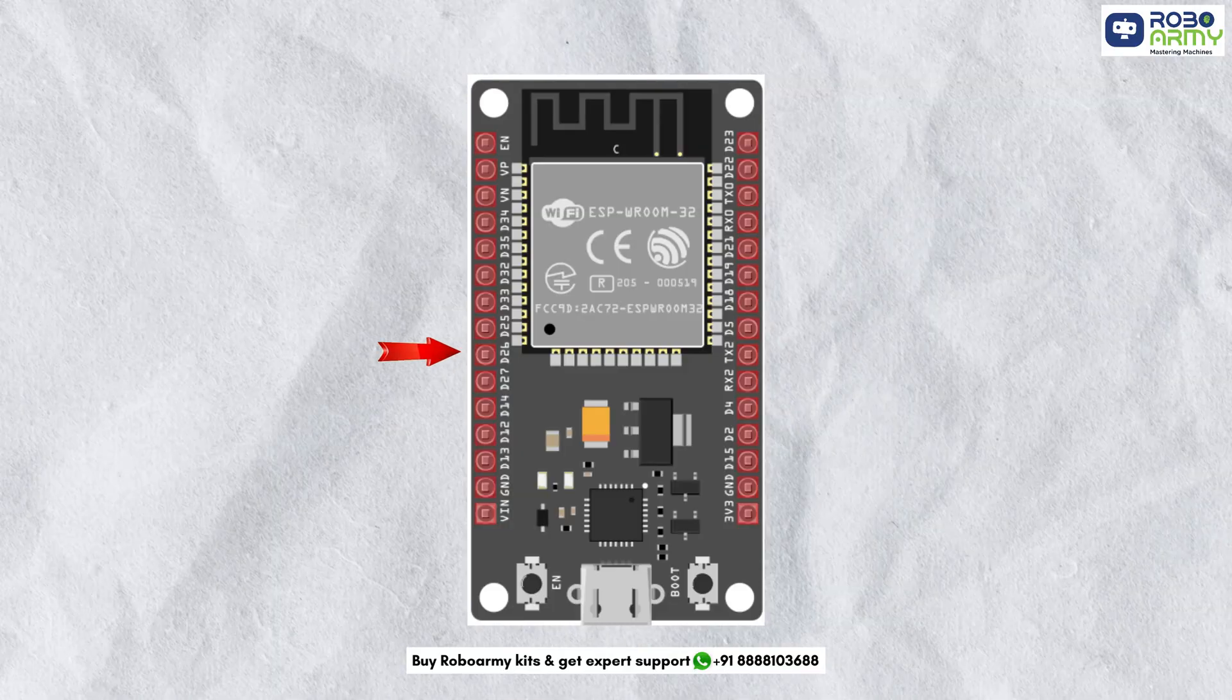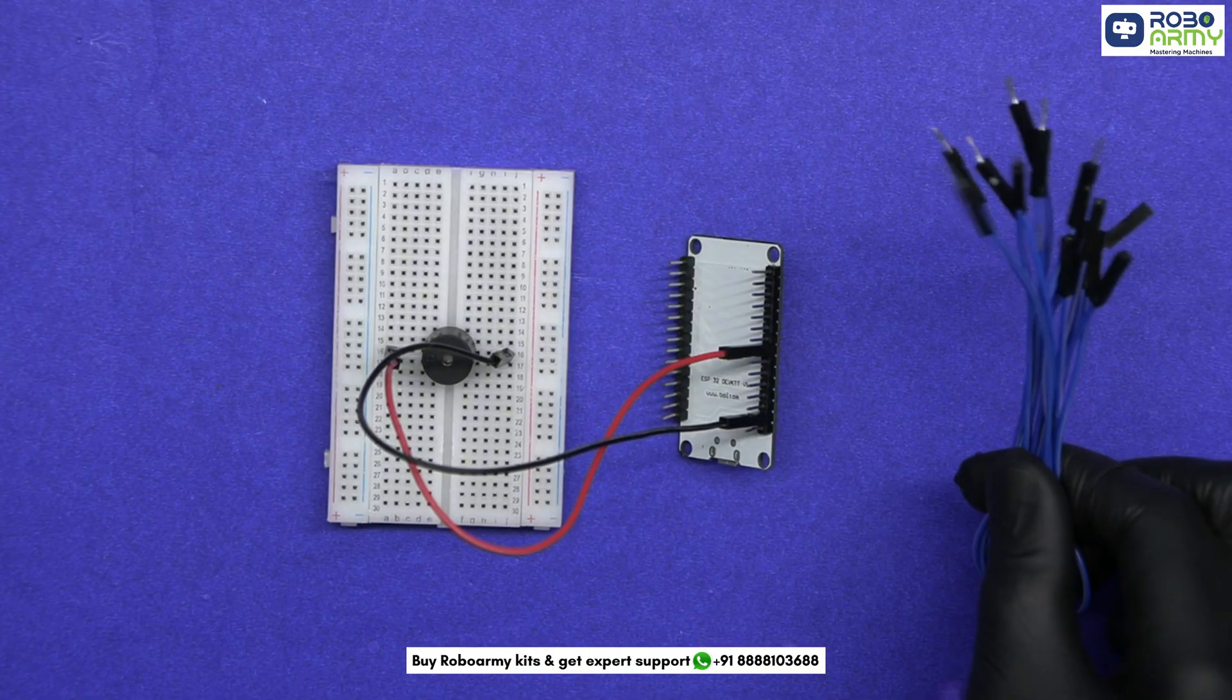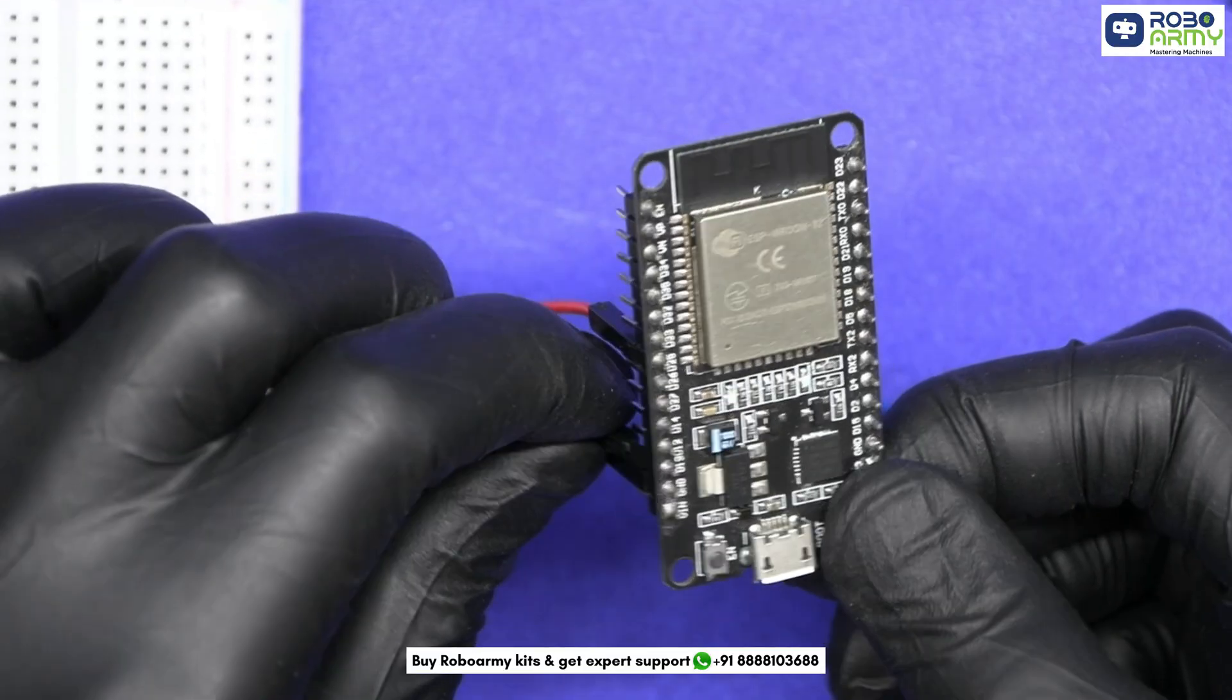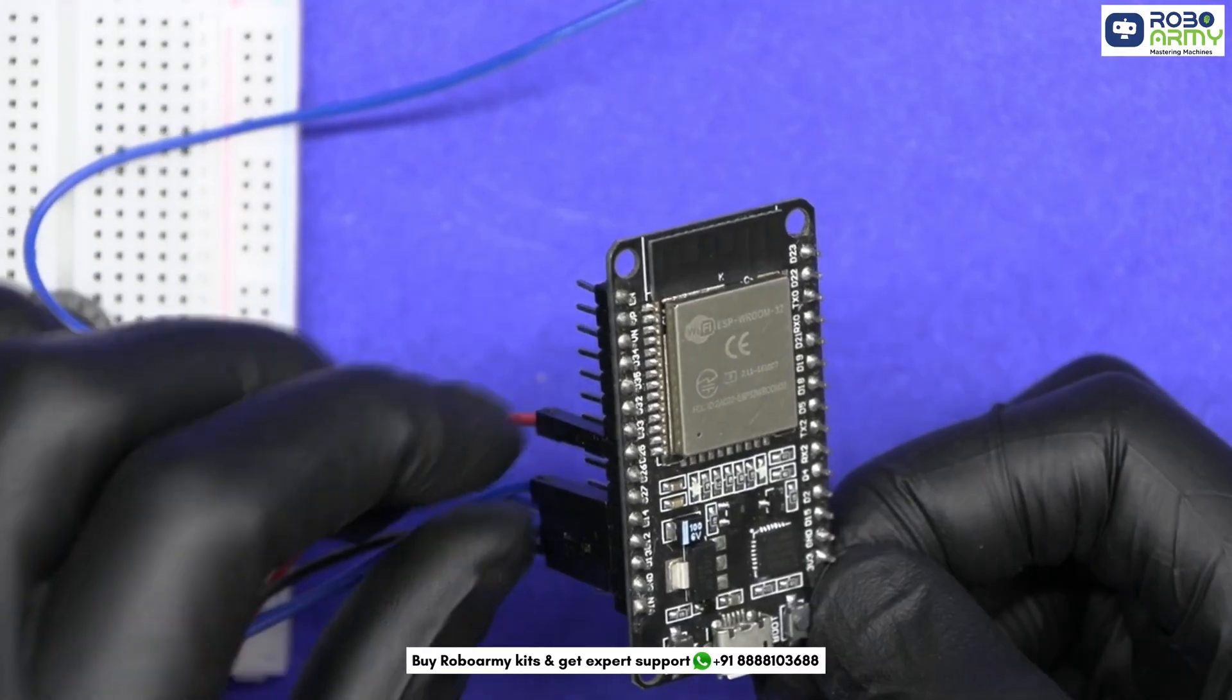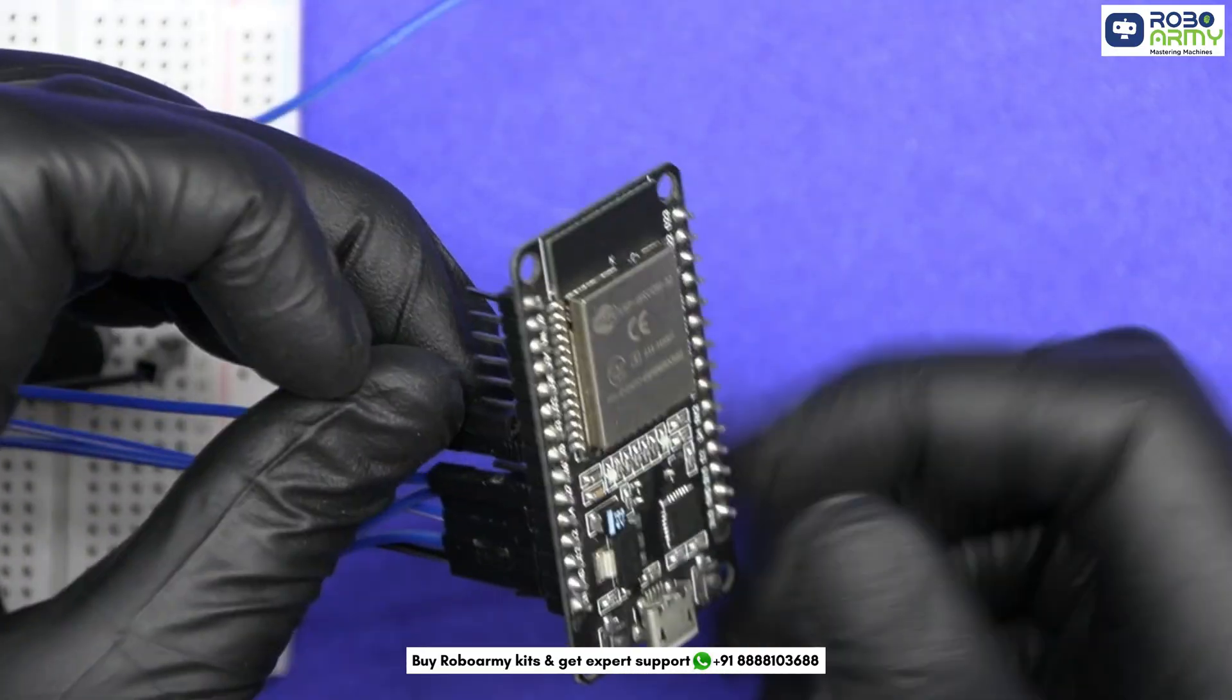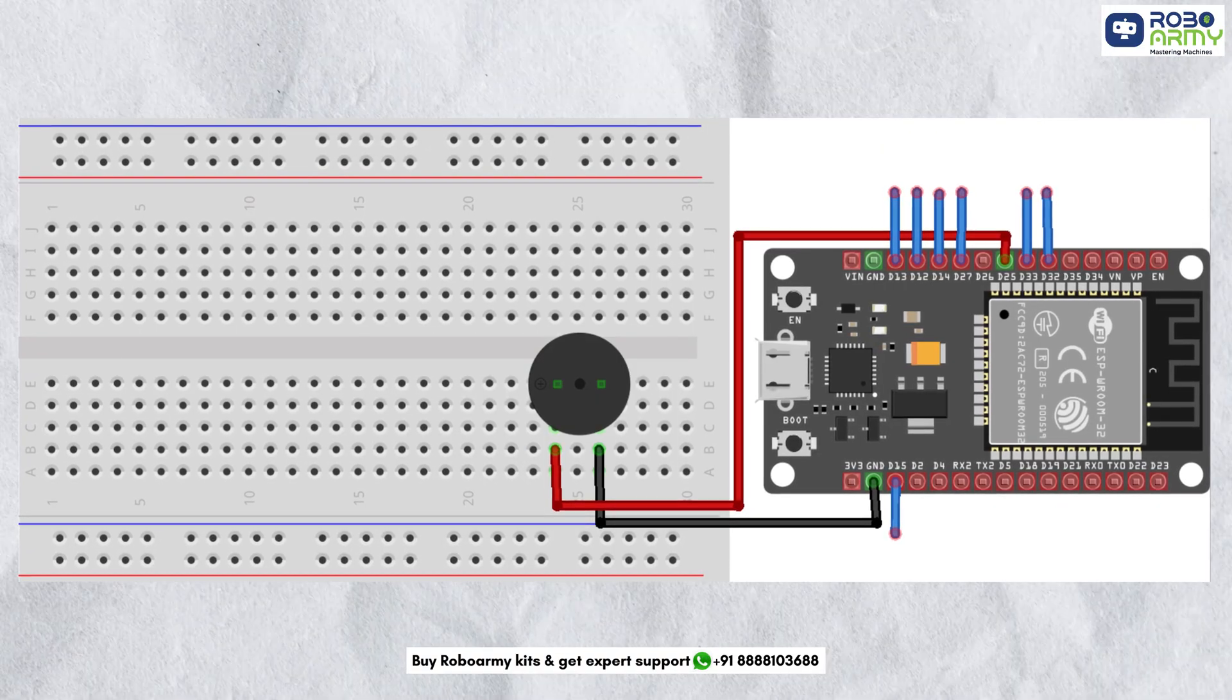For the touch input, we're using seven dedicated capacitive touch pins of the ESP32. Use male-to-female jumper wires for each touch pin and leave them free and exposed to touch. T3 (GPIO 15) for SA, T4 (GPIO 13) for RE, T5 (GPIO 12) for GA, T6 (GPIO 14) for MA, T7 (GPIO 27) for PA, T8 (GPIO 33) for DA, and T9 (GPIO 32) for NI. Please double-check the wiring according to the circuit diagram before proceeding.